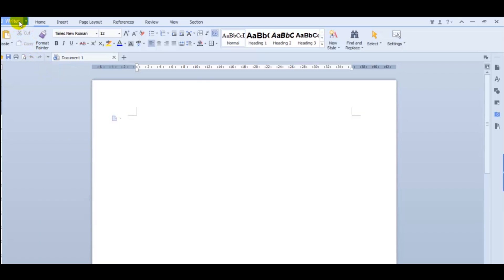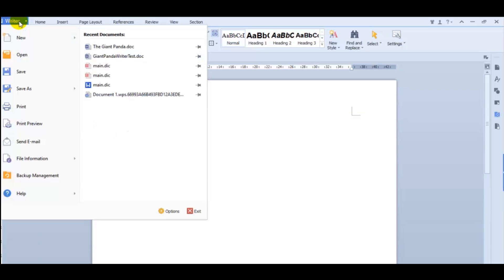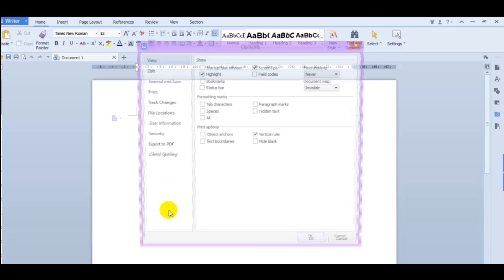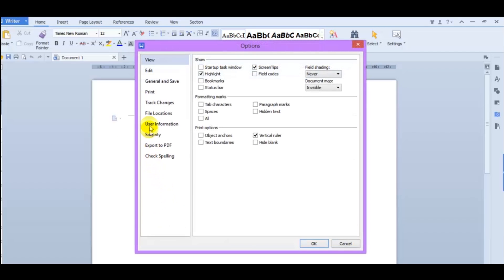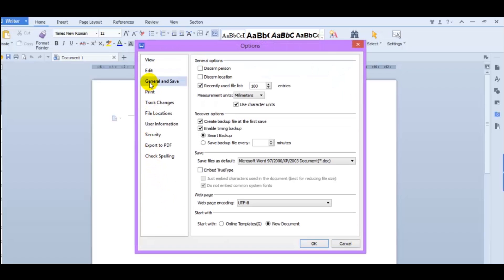Come up here to your menu and click Writer. Come down to Options and go to General and Save. Here you'll find your recovery options.